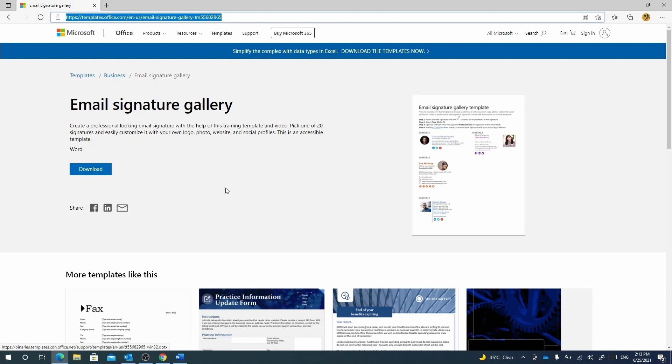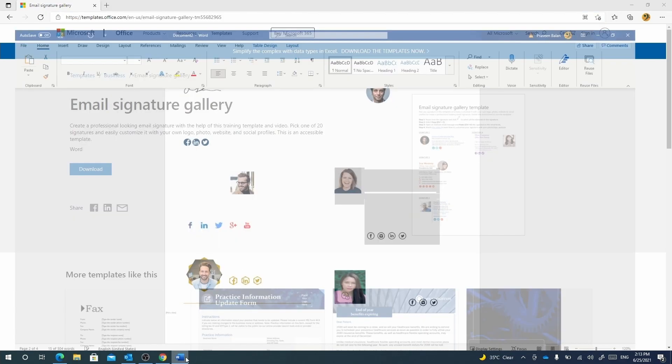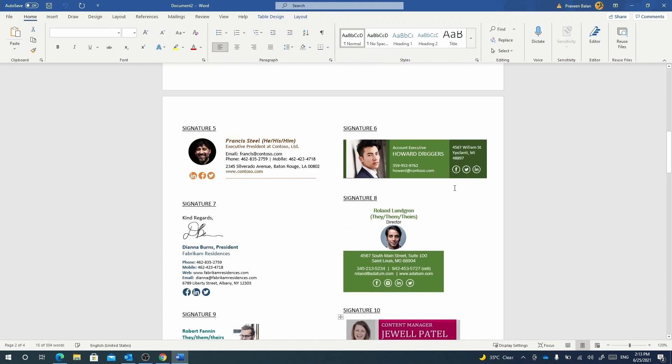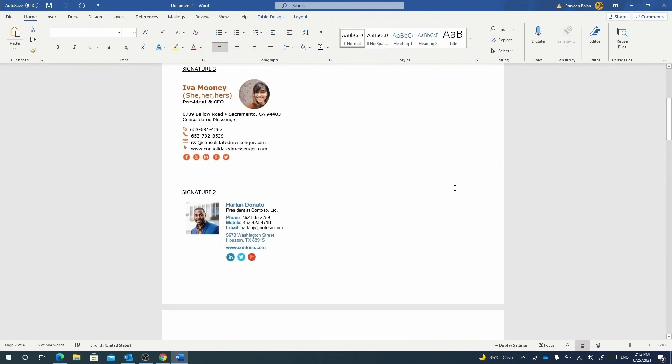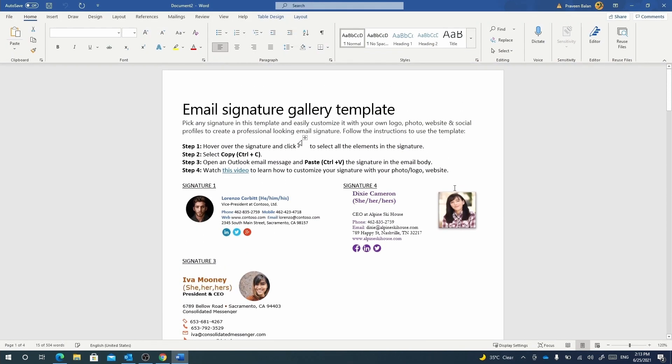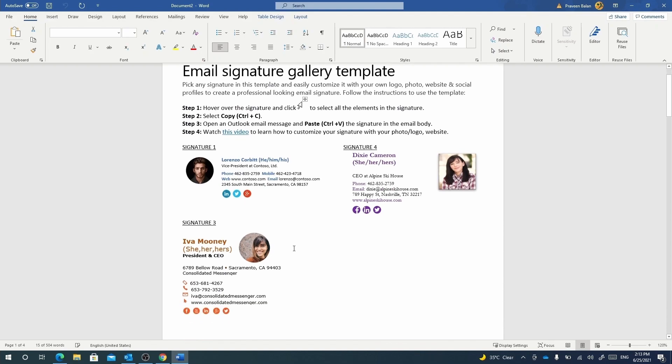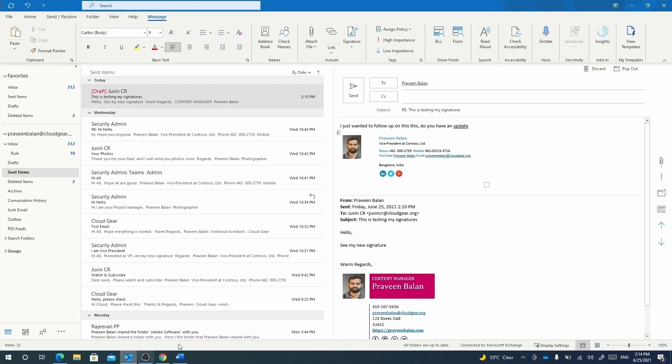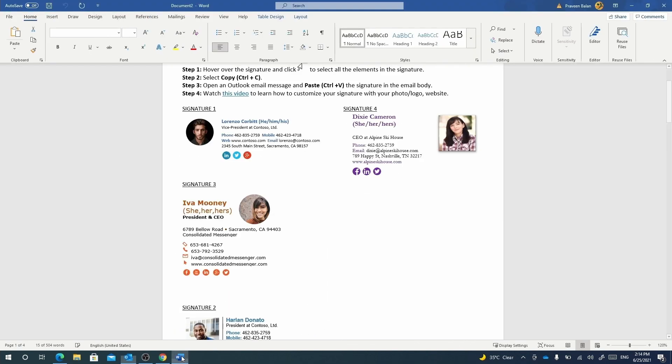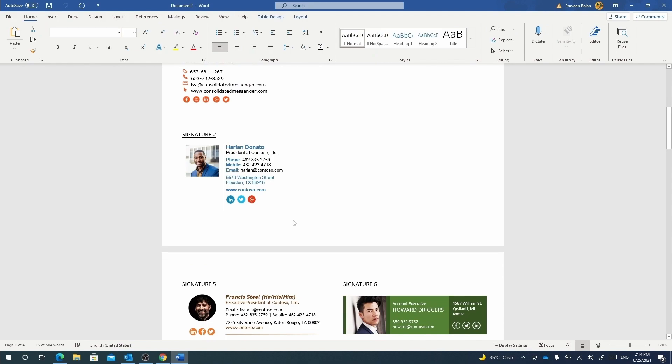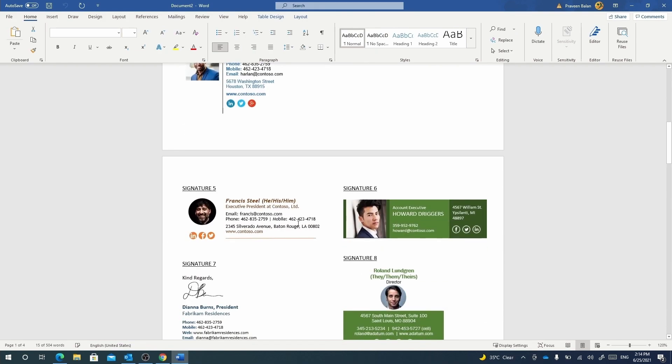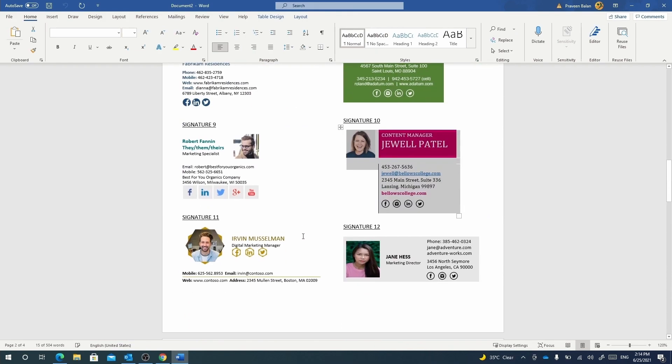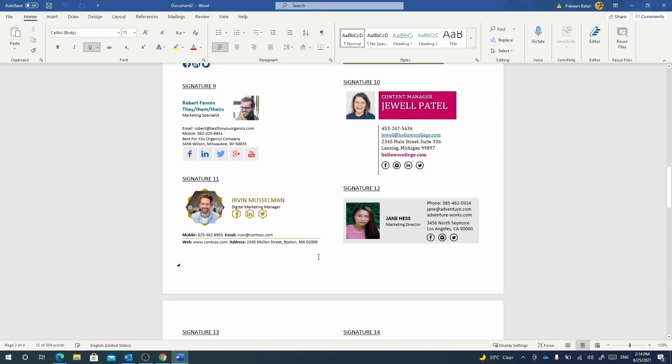There are about 20 different types of signature templates available in this document. You are also allowed to download and use any other signature templates which are available, but this is right from Microsoft—you can definitely use it to customize to your requirements.